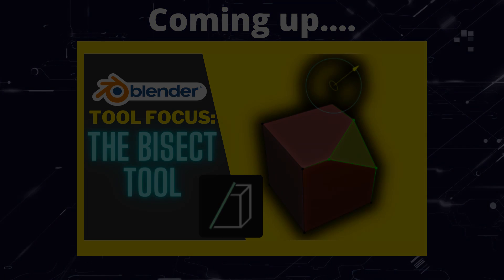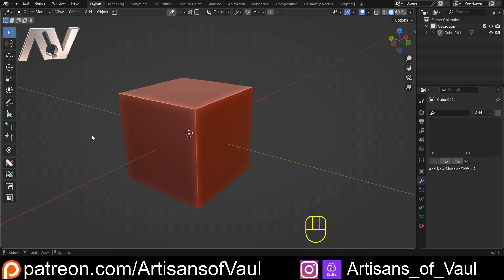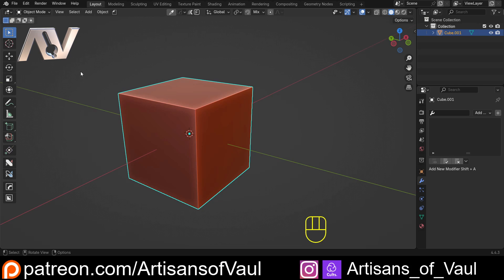This is a tool that's in Blender as standard, but it just doesn't really get used enough. I'm as guilty as anyone of this. I often use the wrong tool for a job where the bisect tool would be better.